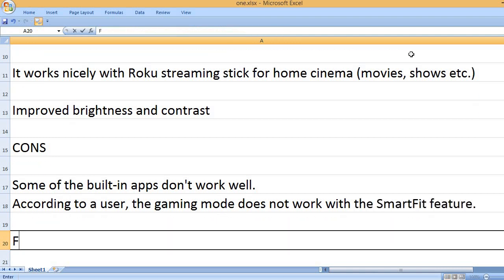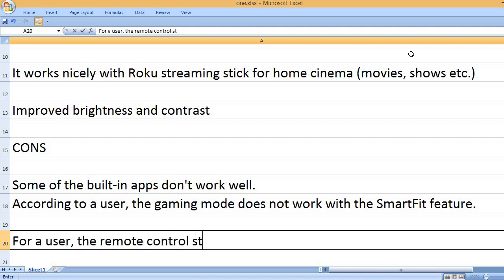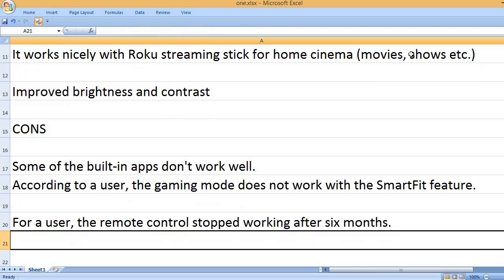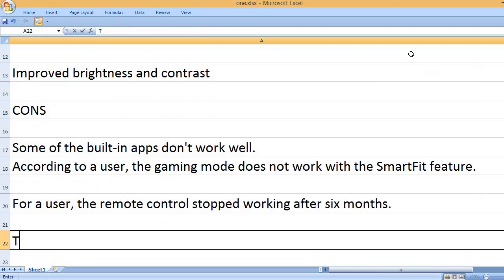According to a user, the gaming mode does not work with the SmartFit feature. For a user, the remote control stopped working after six months.